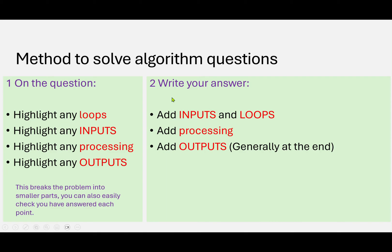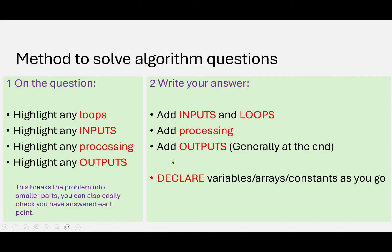Now, depending on what you're doing, what exam board you're doing, if you're looking at this to help you with your studies, you might have to declare the variables, arrays, or constants as you go. And there'll be some examples of this.